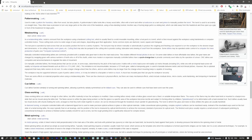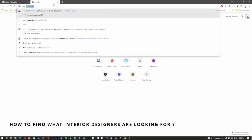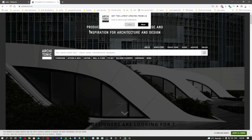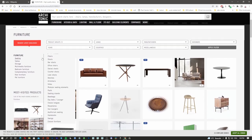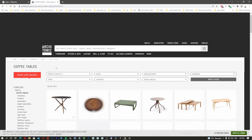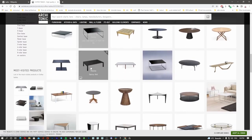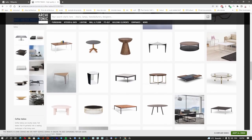We're going to create a table — a round table of course. We're going to use a website called architonic.com to find out what people are looking for these days. We'll go to furniture, try to find a coffee table, and the website is going to show us a lot of coffee tables. If you scroll down and go to the left side, the website tells you what are the most visited products.